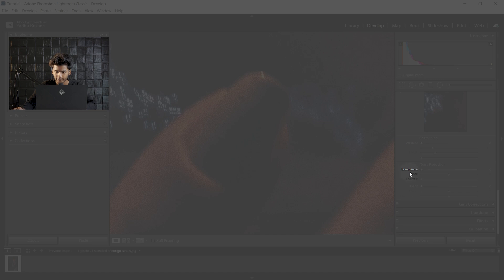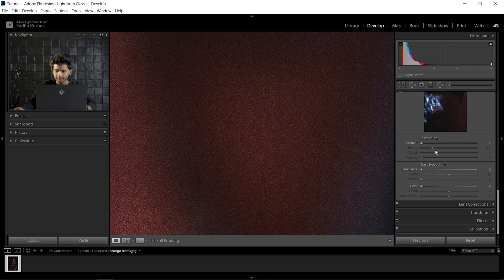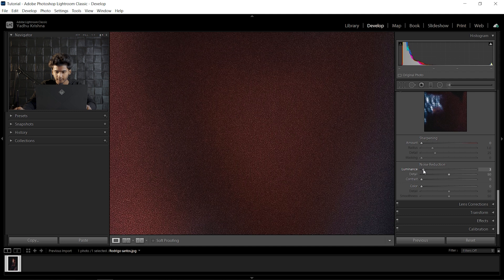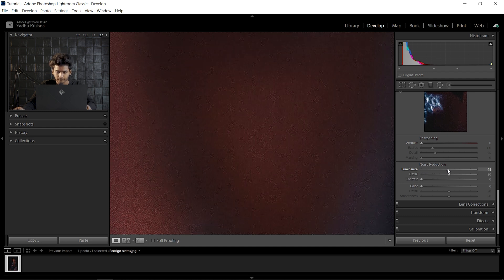Inside Noise Reduction, the first thing we have is Luminance. Luminance is just how much noise reduction is applied to this image—the intensity of the noise reduction. Let's concentrate here and see what Luminance does. As I grab the slider and move it to the right, gradually see the noise disappearing.